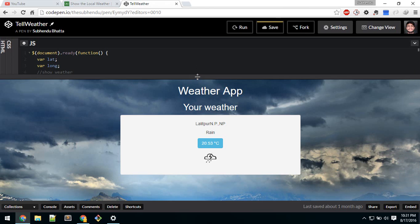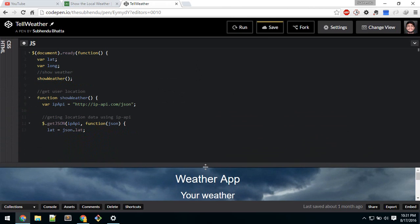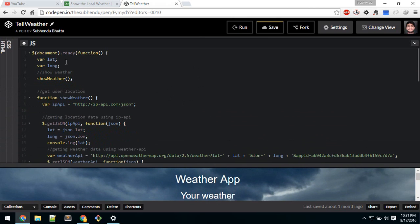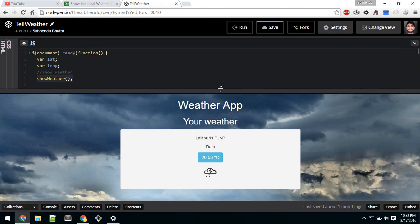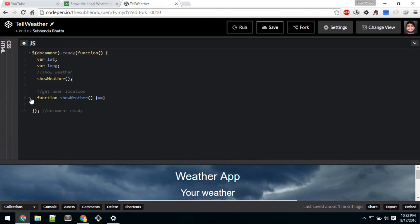First, in order to make this app we need to find the location of the user. Unfortunately, the geolocation doesn't work in CodePen, so I have used an API called IP API. I have defined two variables — latitude and longitude — inside the document ready function, and I have called the weather function on document loading.